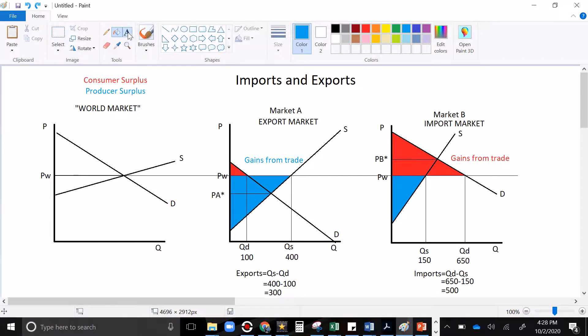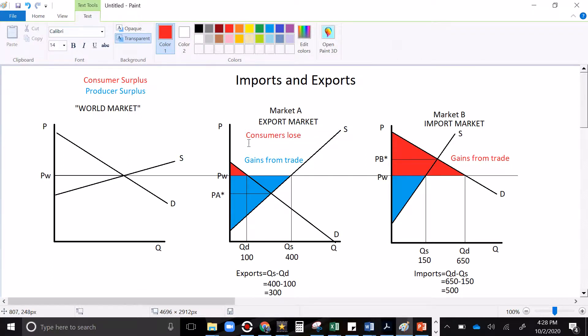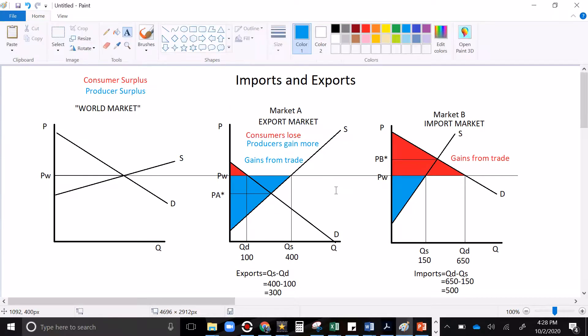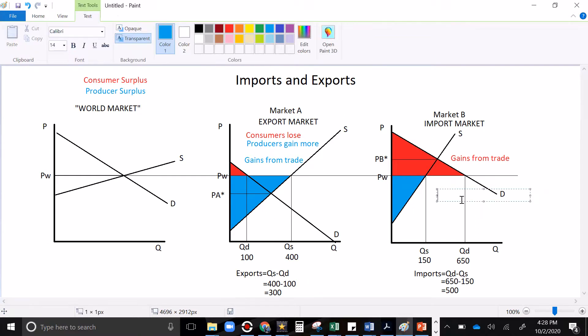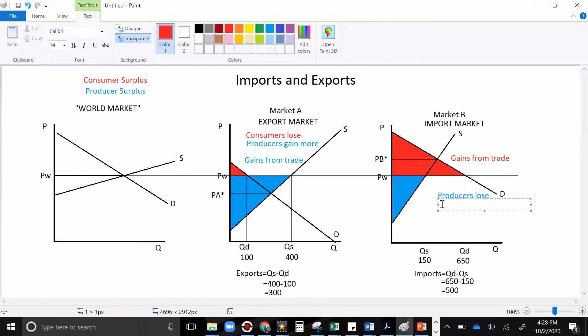But it's very important to point out that if you're exporting, consumers lose. It's also very important to realize though, that producers gain more than what consumers lose. The total effect is positive. There's more surplus in the market. But there is a transfer going on. And not everyone wins from it. Similar arguments in the import market, producers lose because they lose business and sell at lower prices. But the consumers are going to gain more.